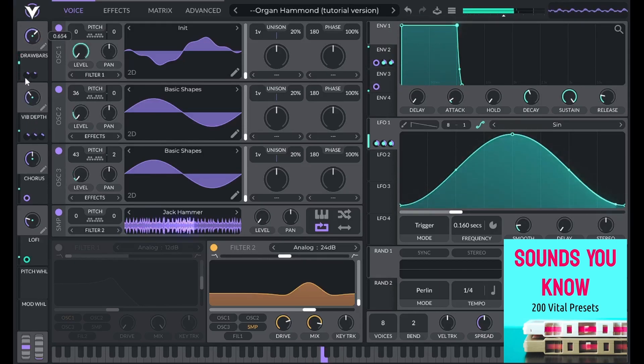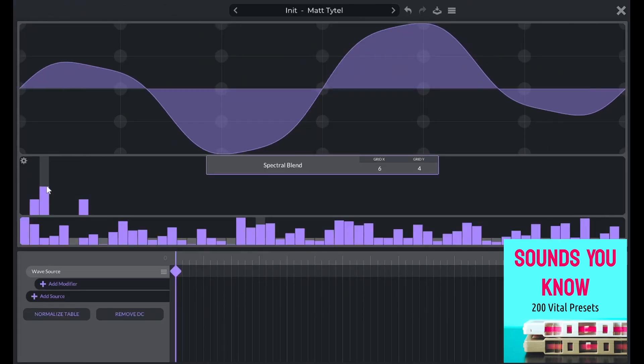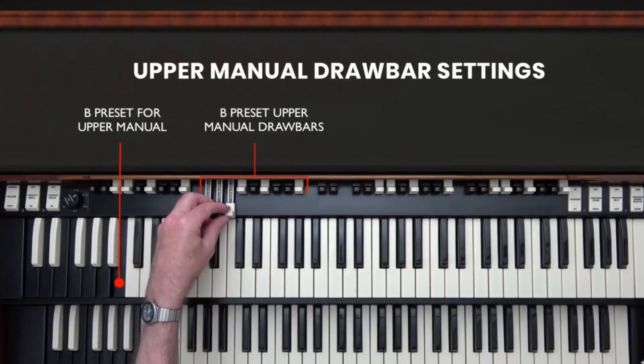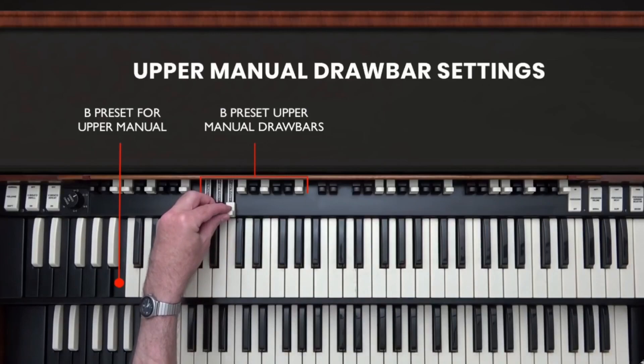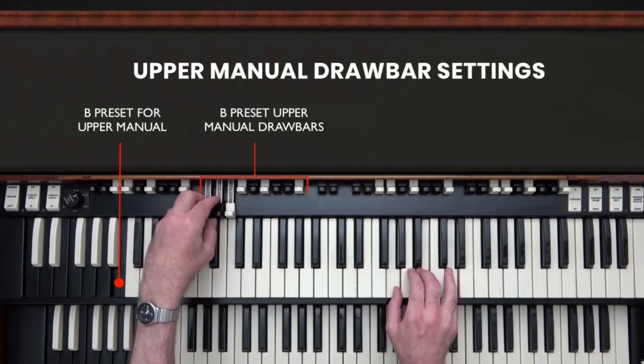An organ has drawbars that correspond to the harmonic series. To get a different tone, you pull out those drawbars to turn up the amplitude of their harmonics.